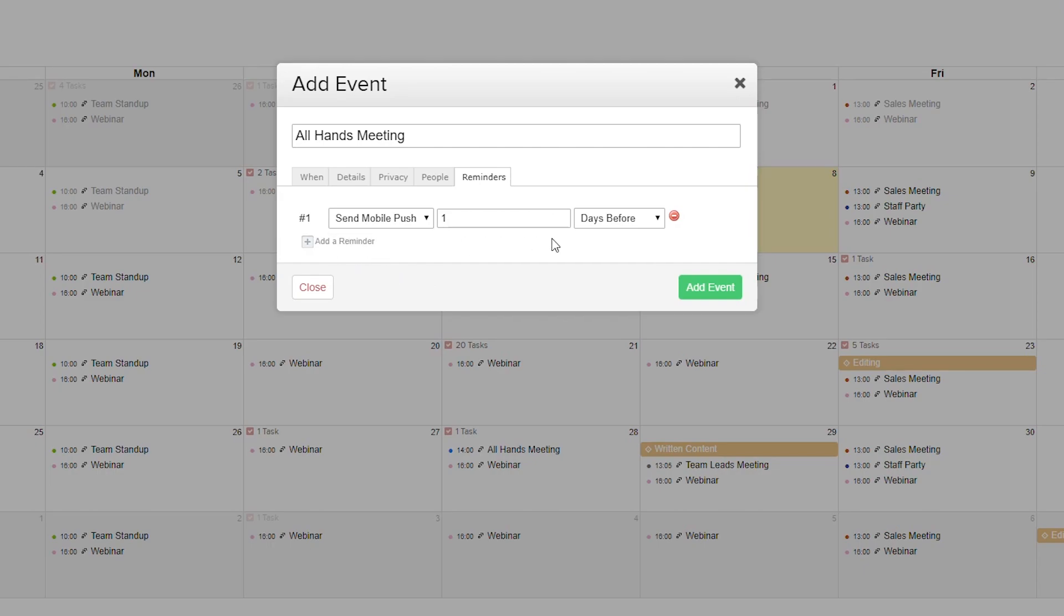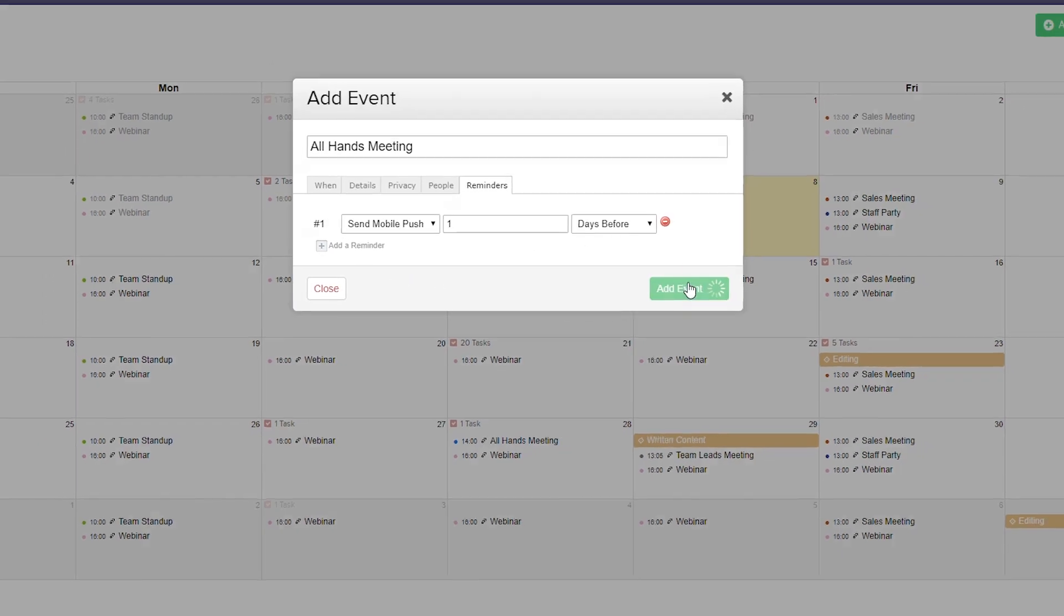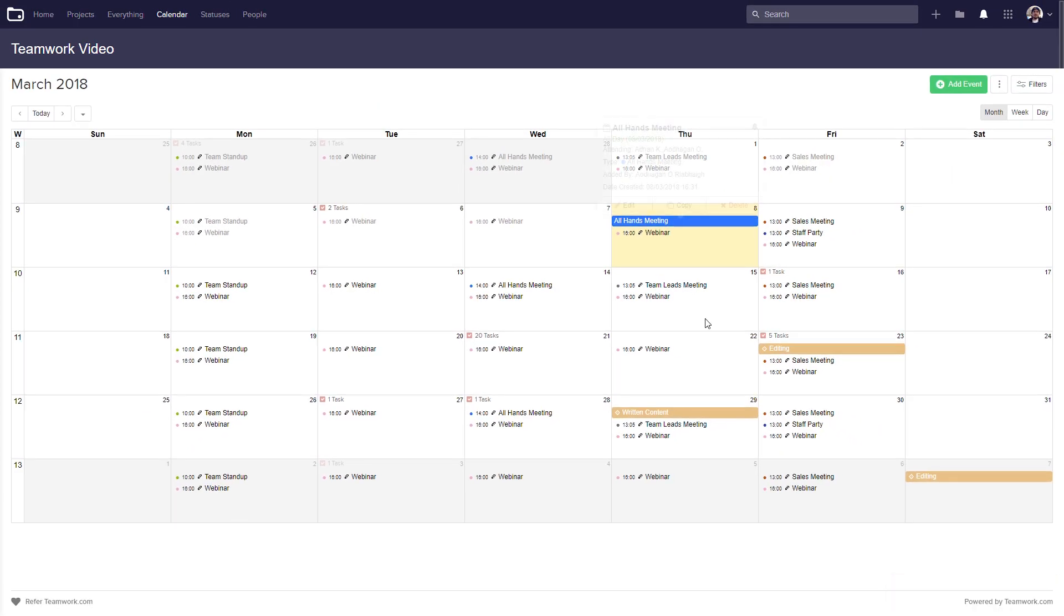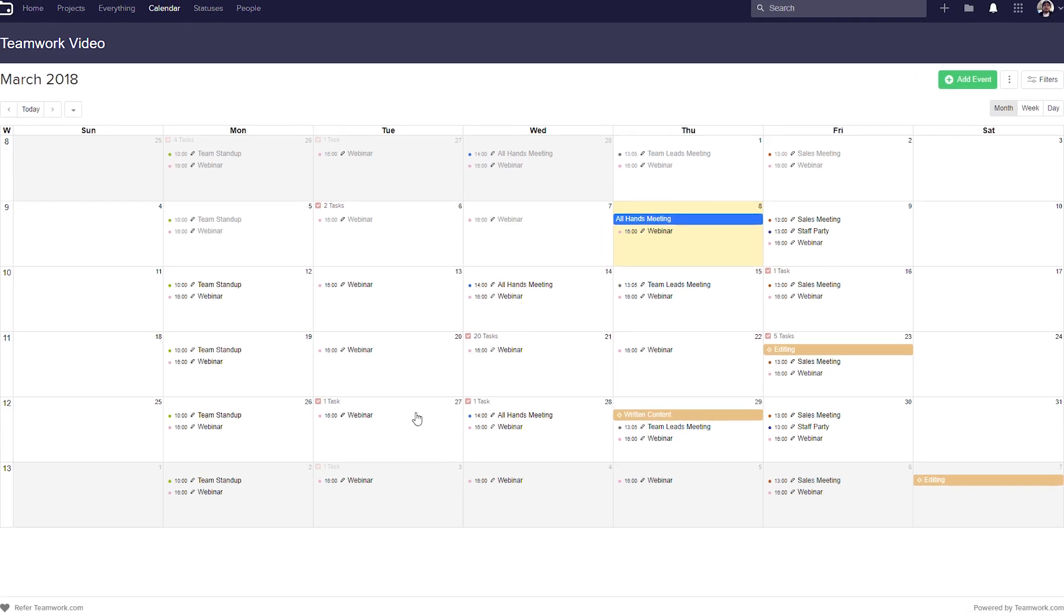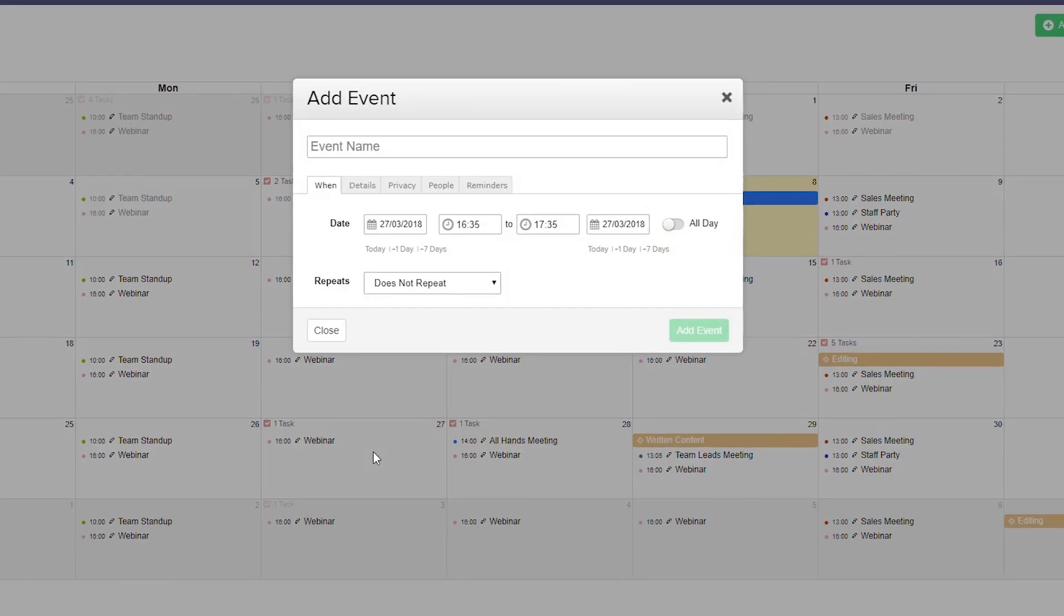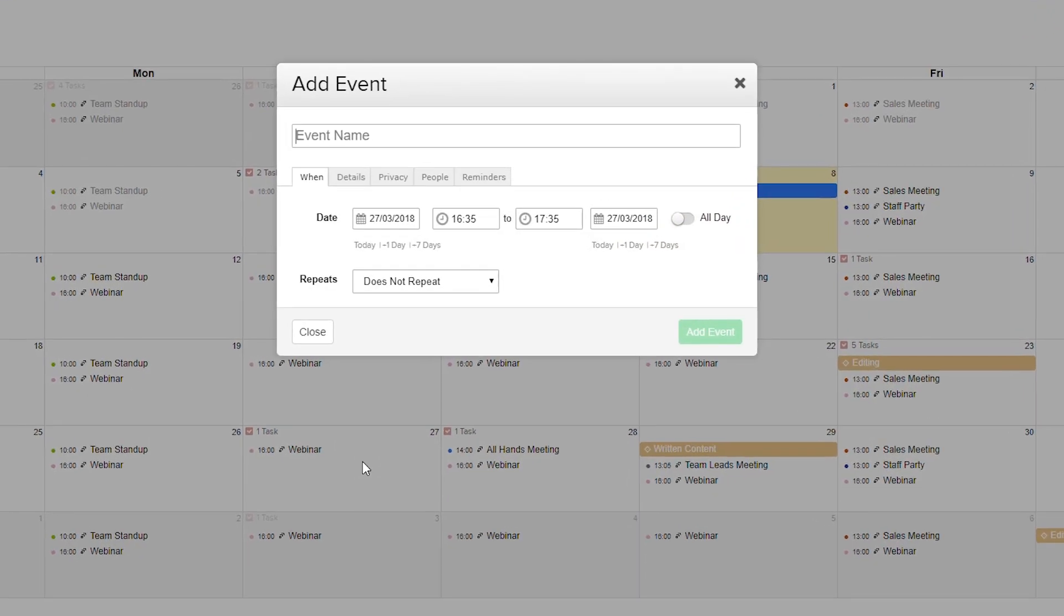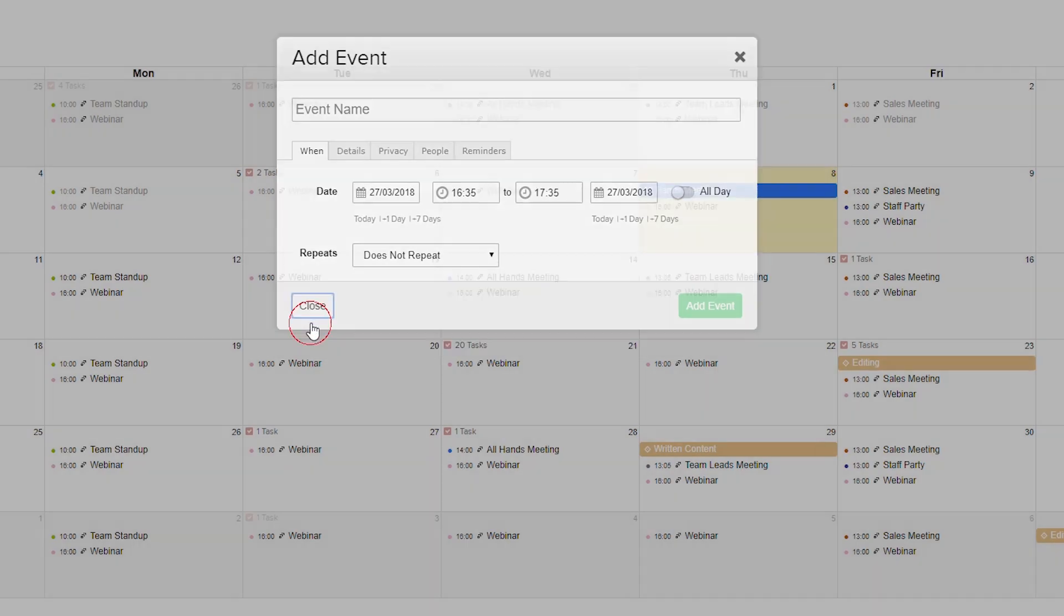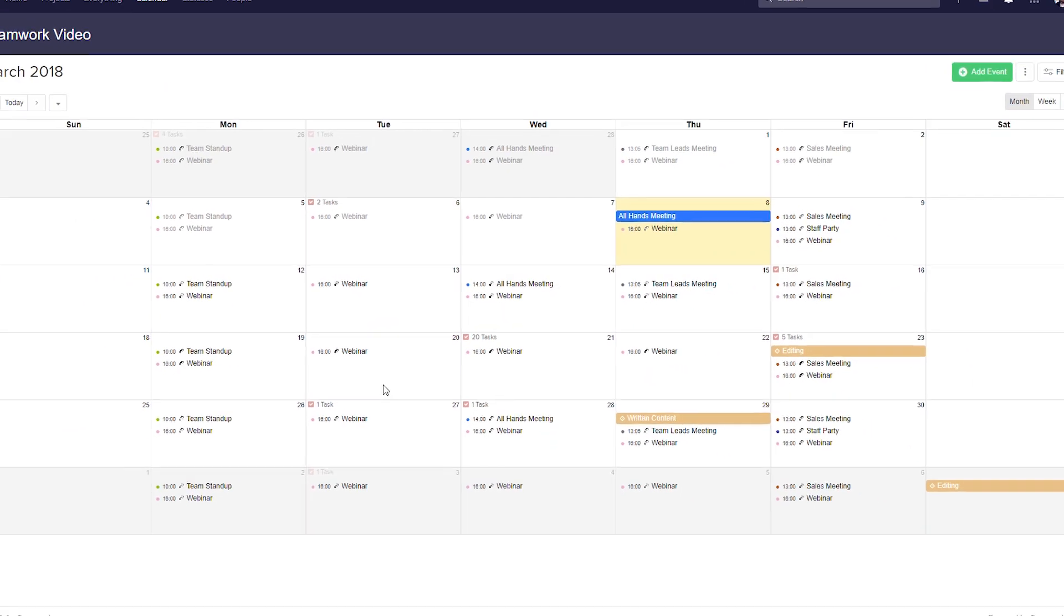For now I'll just add this event, and now you can see that our event has been added. We can also quickly add an event on a specific day by just selecting that day, and then we can create our event and it's set for that day.